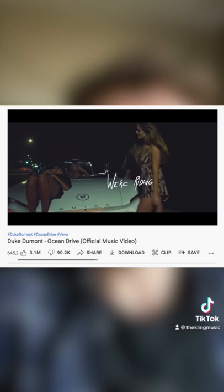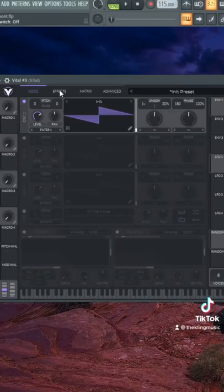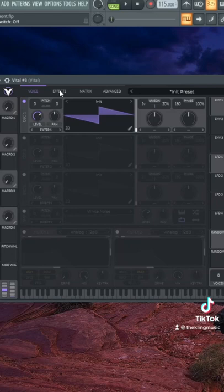Here's a retro style Duke Dumont bass inside of Vital. So this one is going to be pretty straightforward, except there's one important thing that we have to do at the very end.